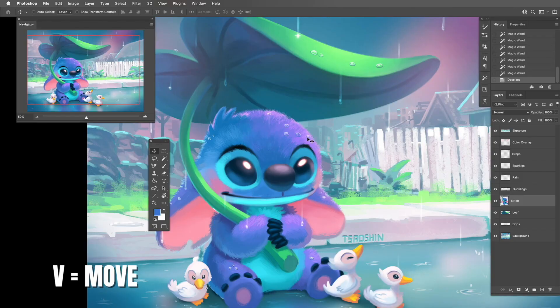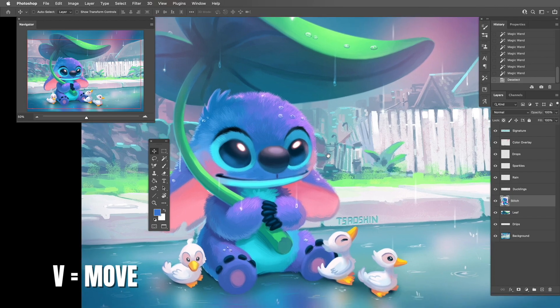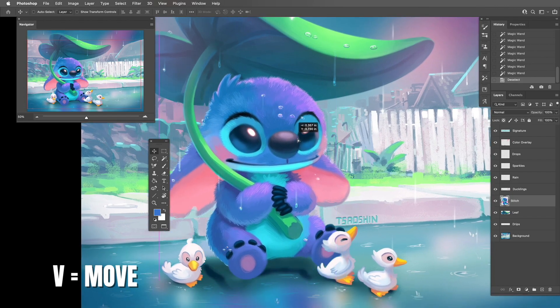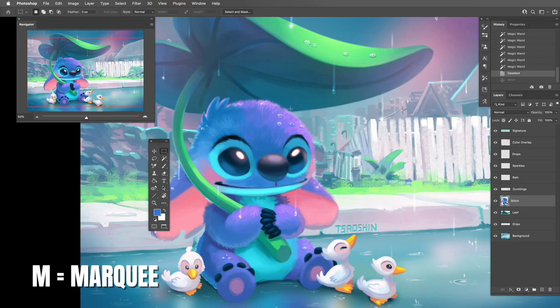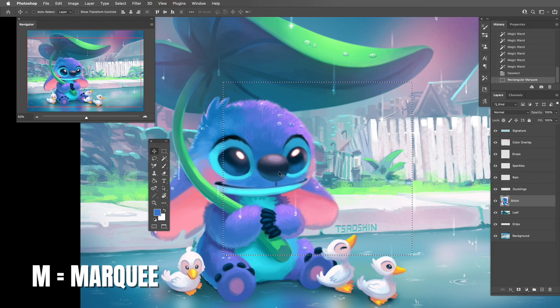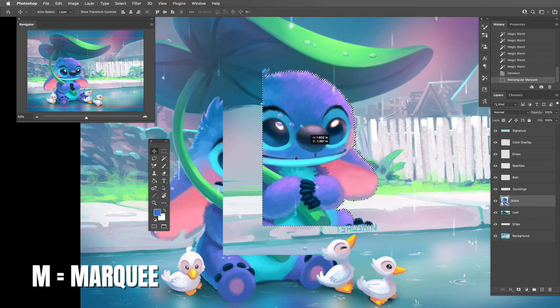The move tool uses V — not M, since M is taken by the marquee tool. V brings you to the move tool which lets you move elements around on the canvas one at a time. The marquee tool with M brings up the ability to make a box selection, which will grab any active content on that layer so you can move whatever was inside that box.